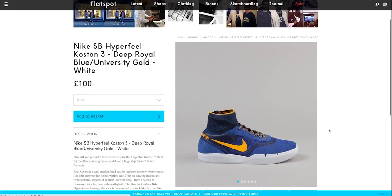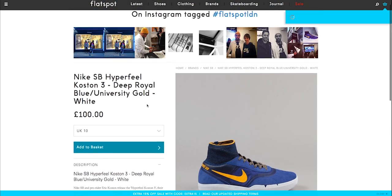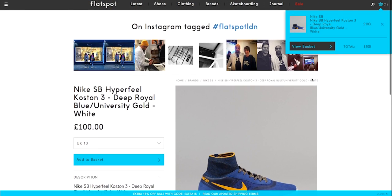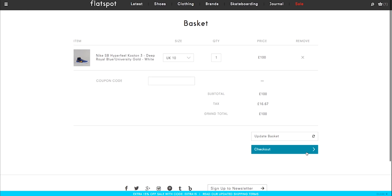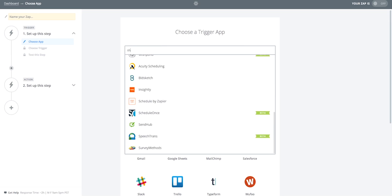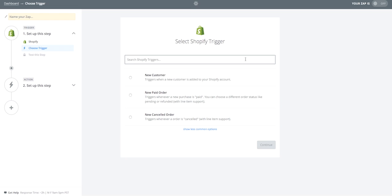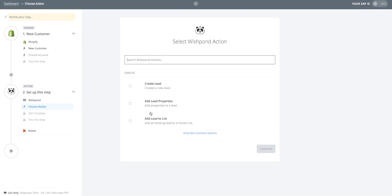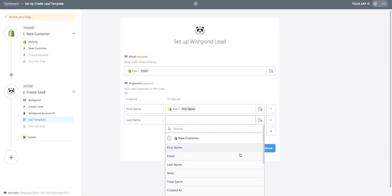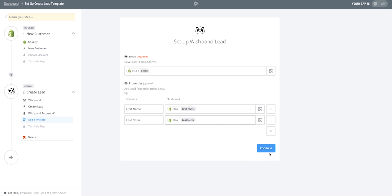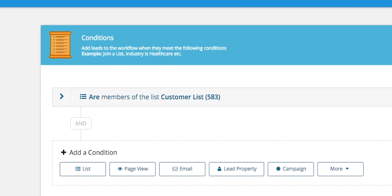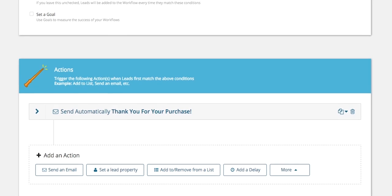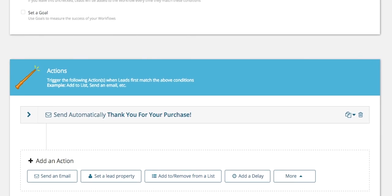Take a look at this example. Say you manage a Shopify store and you want to send everyone who purchases a follow-up thank you email. Using Zapier, you can create a condition that every time you get a new customer, it automatically triggers an action in Wishpond to create a new lead and then add them to a new customer list. You can then use this condition inside of Wishpond to automatically send your thank you email. Talk about efficiency.